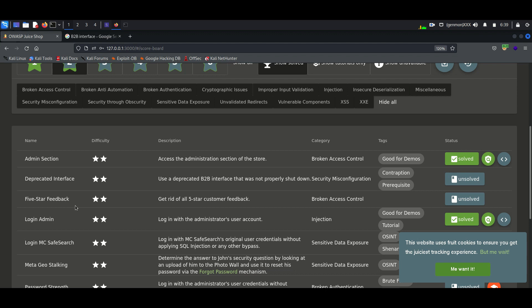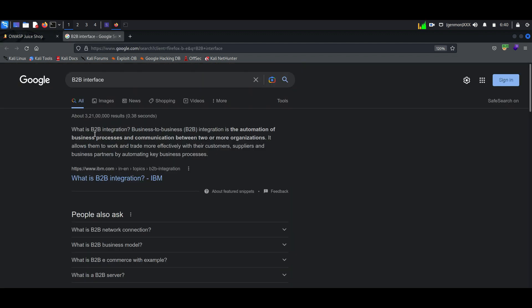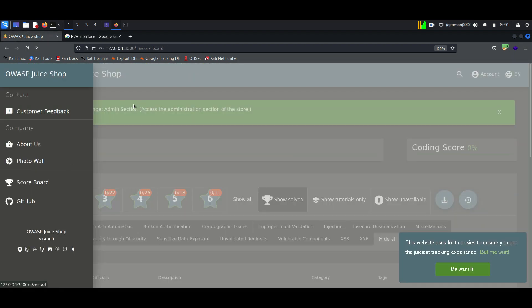At first, we will see what is a B2B interface. A B2B interface is for communicating business to business. It allows communication with customers. Let's find the B2B interface in Juice Shop.